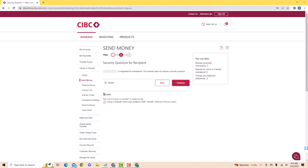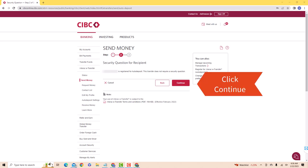Since the recipient of my transfer is enrolled in Autodeposit, a security question is not required. However, there are transfers that require a security question. If it requires you to create one, just follow the on-screen instructions. Otherwise, click on Continue.